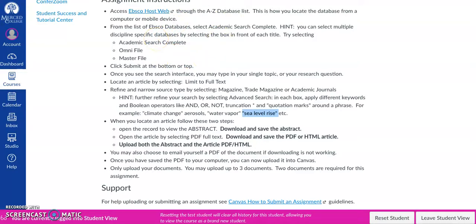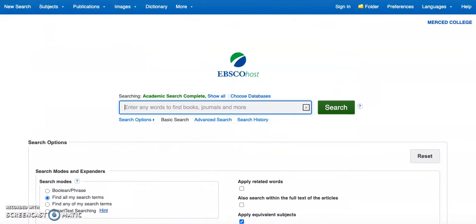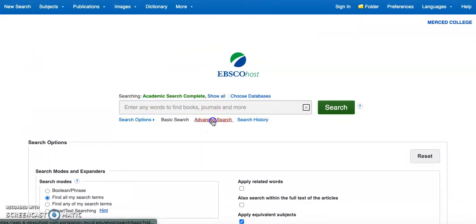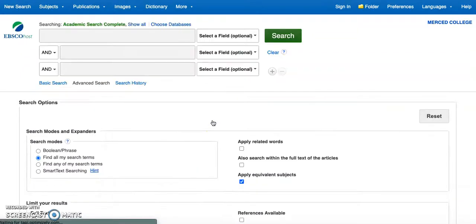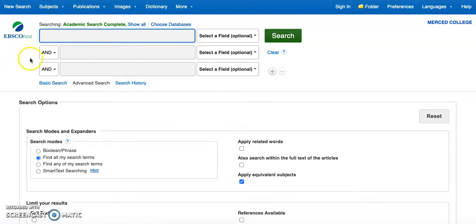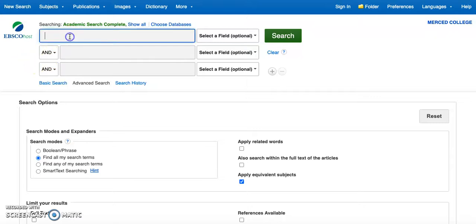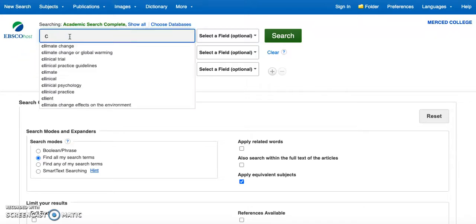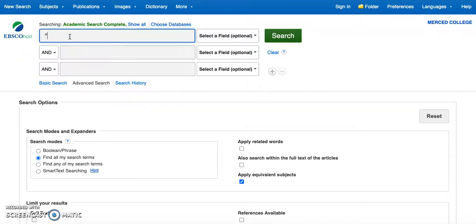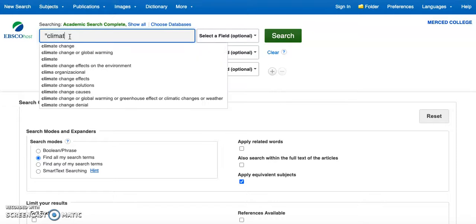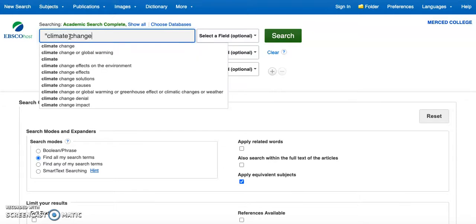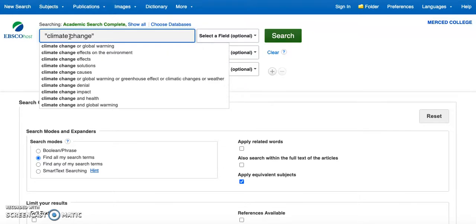Next, we're going to come into our interface. I'm recommending that we do an advanced search. What advanced searching does is it applies the Boolean operators ahead of time so we don't have to think about it. So first off I'm going to go ahead and type in, I'm going to use my quotation marks, climate change.